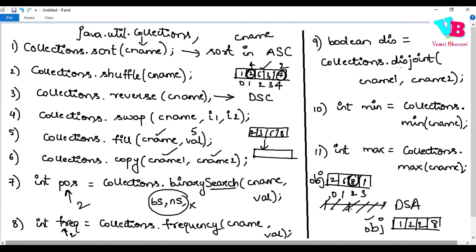The next algorithm is disjoint. It finds if there are any elements in common between two collections. For example, if collection one has {0, 1} and collection two has {1, 6, 8}, there is a common element — 1 — so they are NOT disjoint. Collections.disjoint(OBJ1, OBJ2) will return false because the two collections are not disjoint.